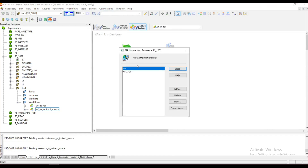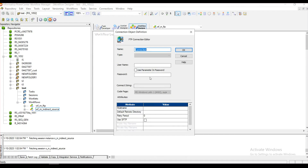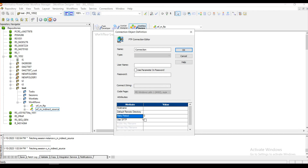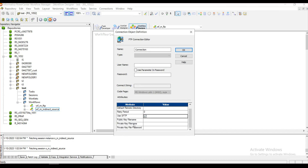This is the FTP connection browser where we need to configure the FTP connection. Click on New — you can provide any name, username, and password with which you are trying to connect to the FTP server, the hostname of the FTP server, and the default remote directory, which is the home directory used to access the source or target files. You can also increase the connection retry period for more resilience. There is also a Use SFTP option — Secure File Transfer Protocol — but this configuration is not covered in this demo and can be covered in future videos.